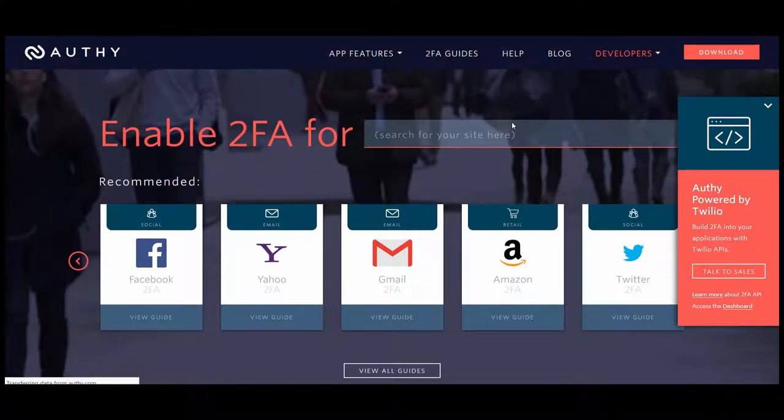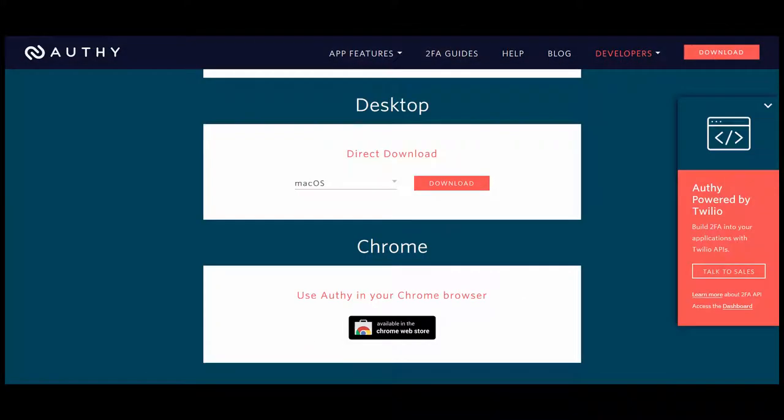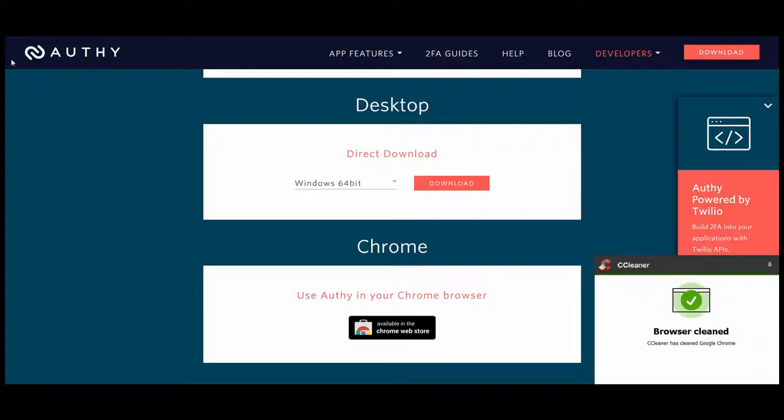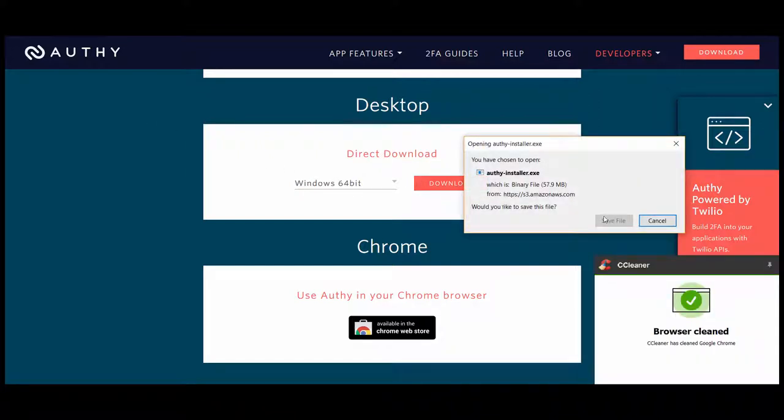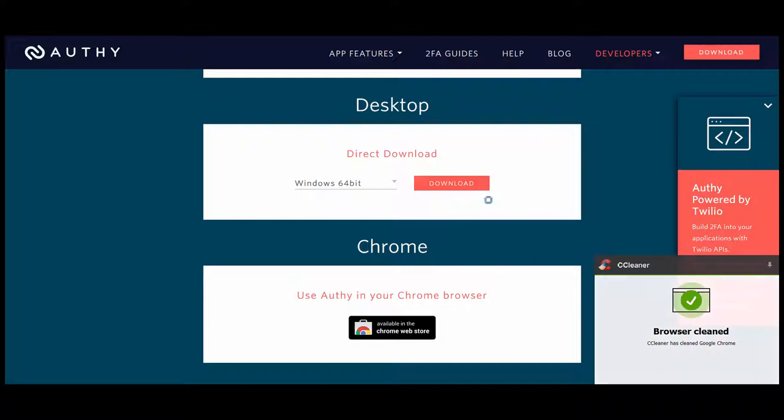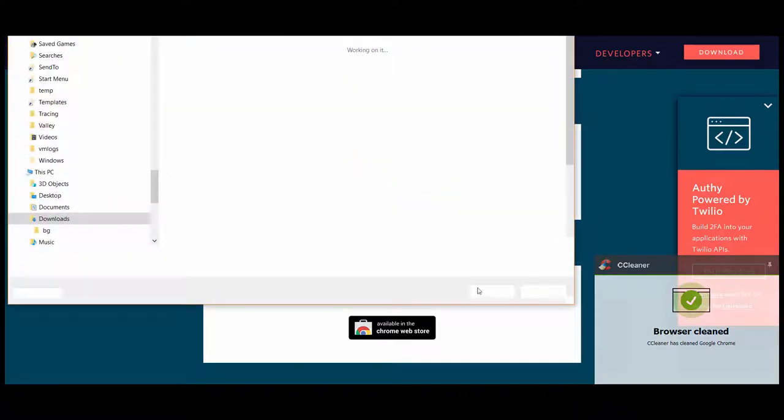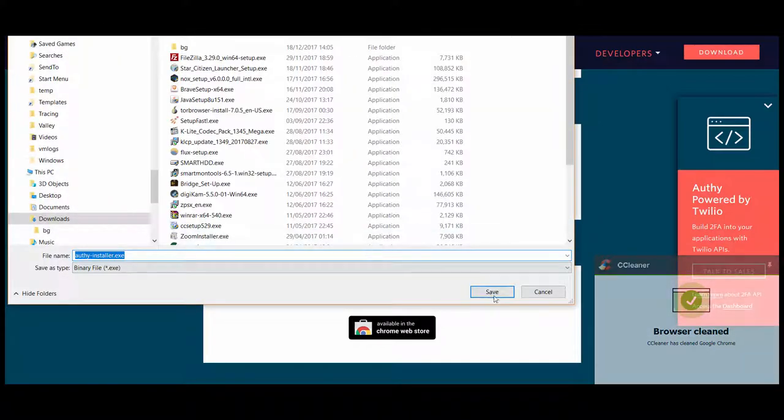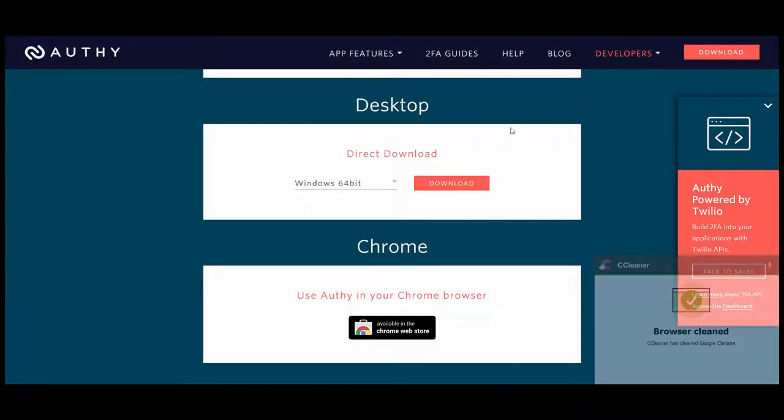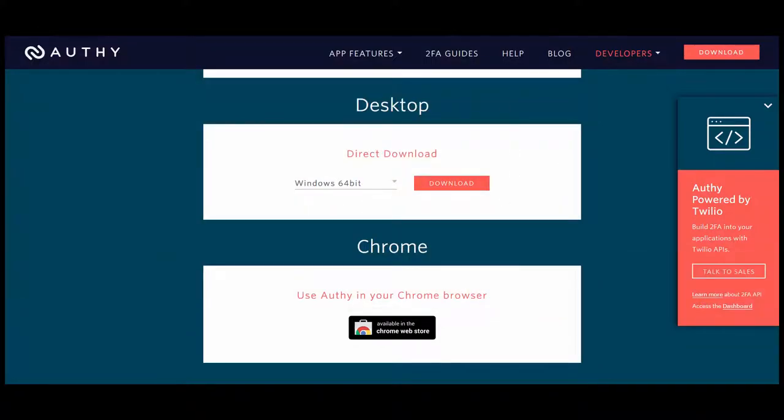That site is here. Click on download. I'm going to download the version for Windows of Authy here, which I haven't tried before. See how that works out. Run the installer.